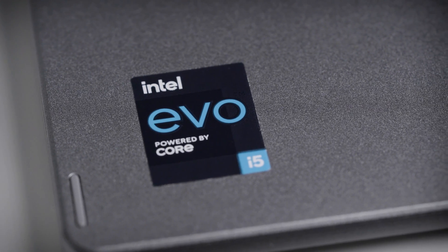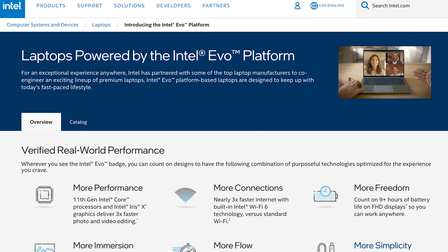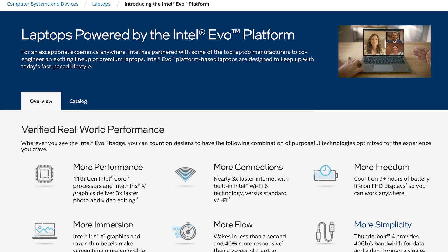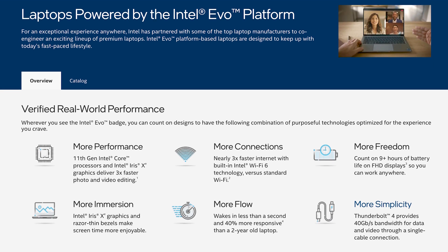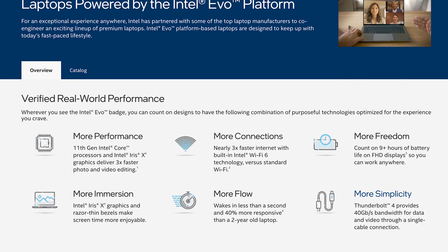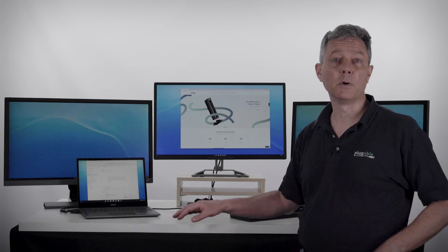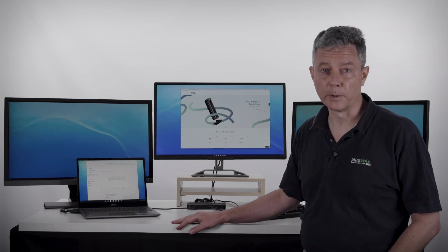The EVO platform has a number of different hardware features that are standardized, so if you buy a laptop that supports Intel EVO, you're going to get all of these features. And a key one among those is Thunderbolt 4.